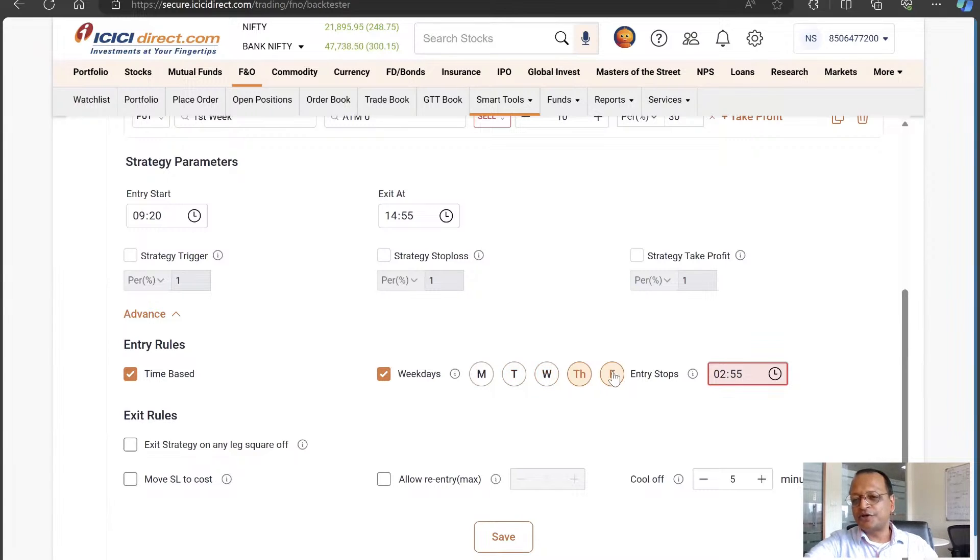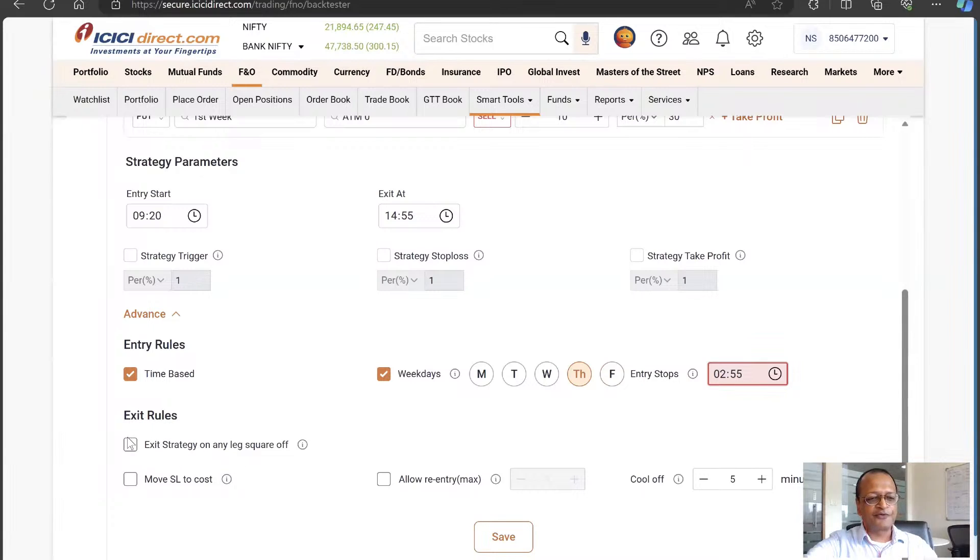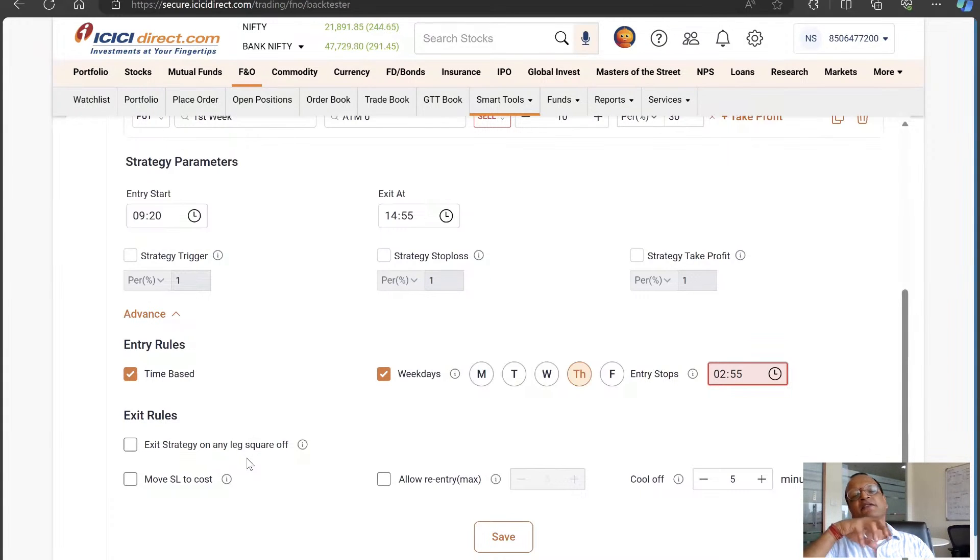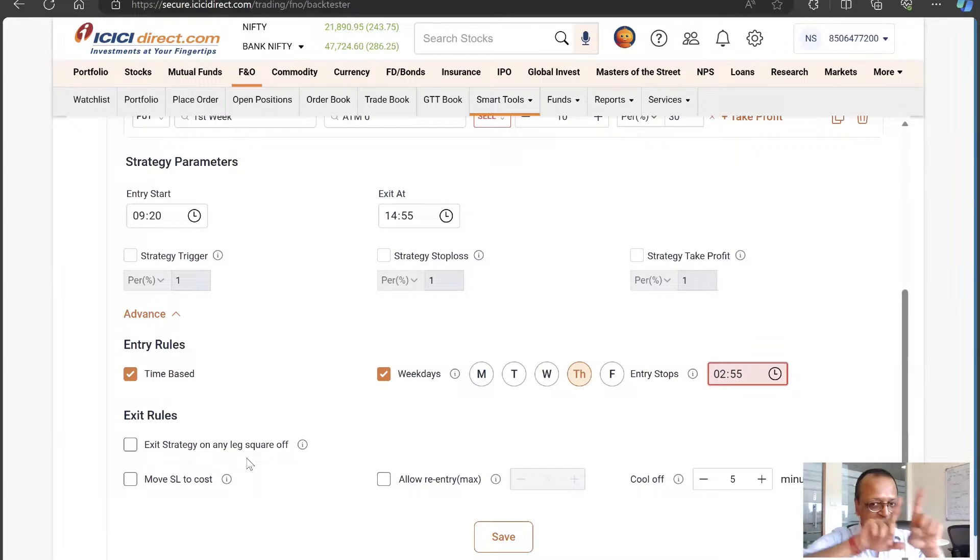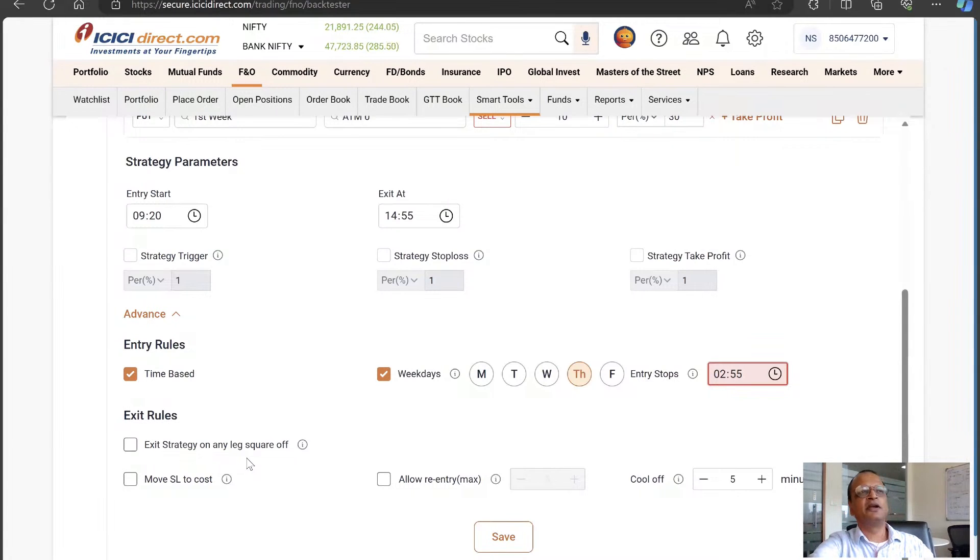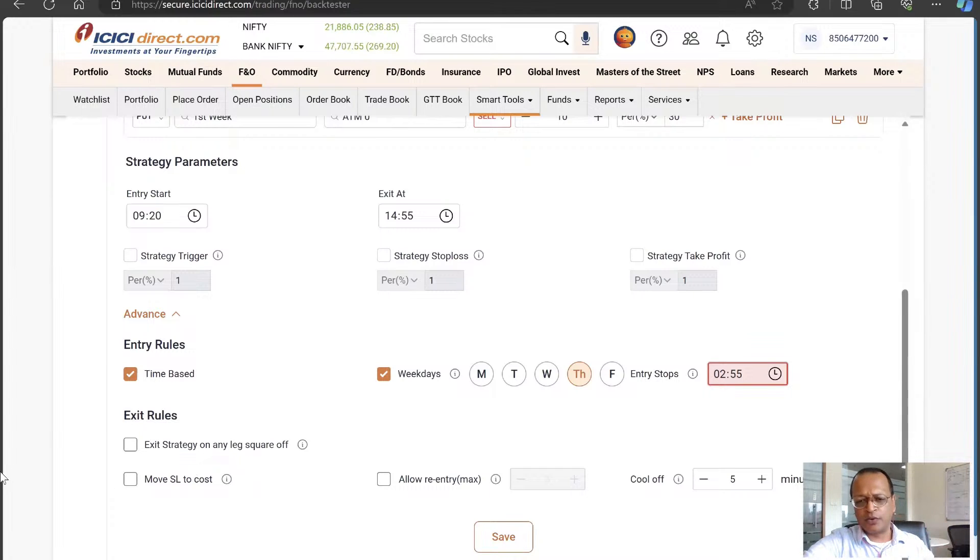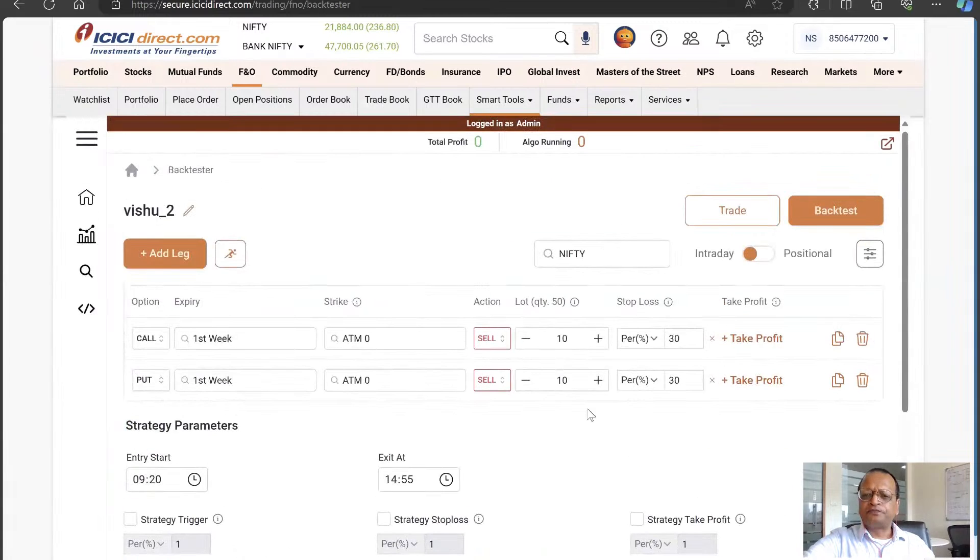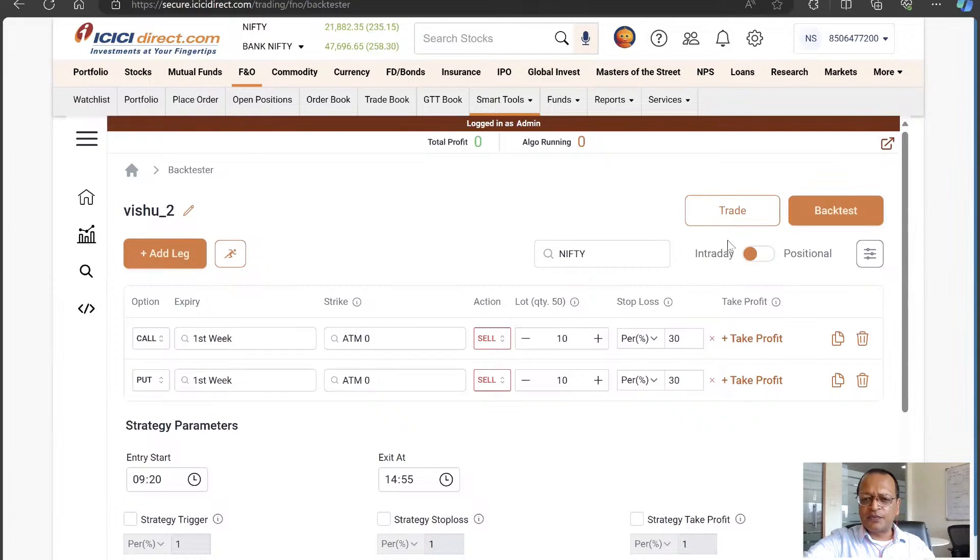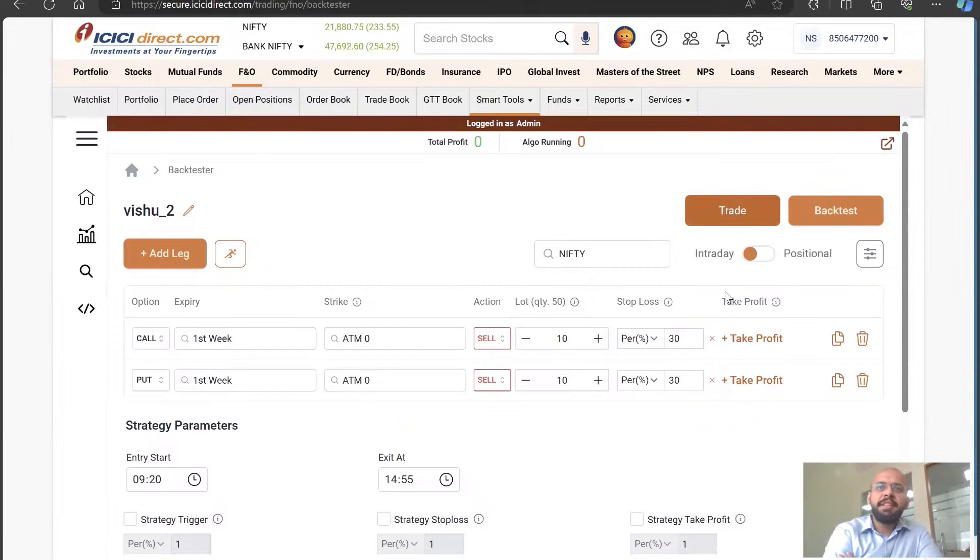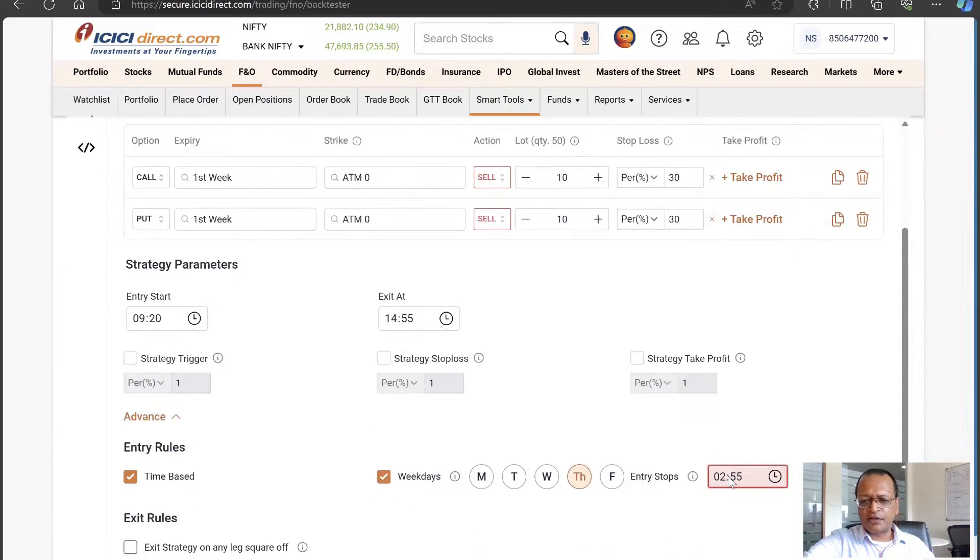This is my expiry day short straddle strategy. I see there's a rule that allows me to exit when any one leg squares off. I know for a fact that Nifty is a 50-stock index. Unlike Bank Nifty or Fin Nifty which have a dozen stocks and are concentrated in sectors, Nifty is fairly diversified. Therefore I expect it to have more directional moves within the day - I don't expect it to whipsaw around. We're doing intraday test. Let's take this to the backtest. There are errors... and we'll just take it live.